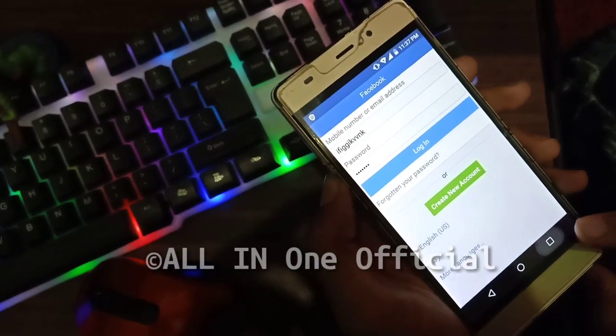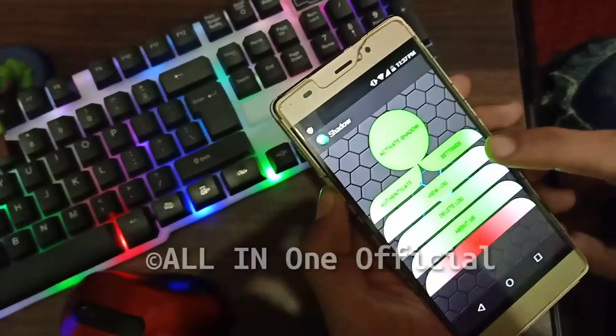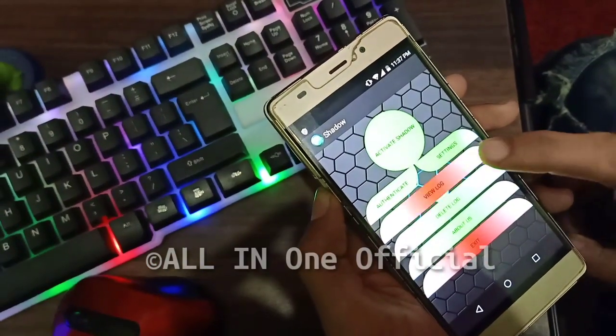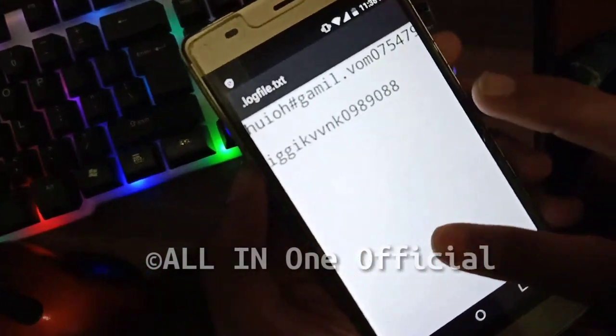The password and email will show in the app. You can see it, as you can see.